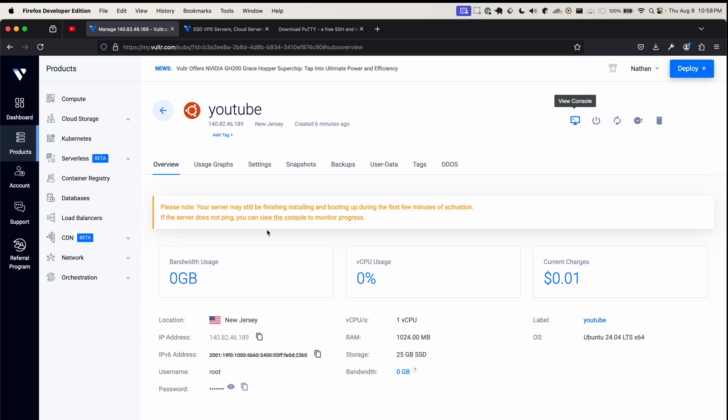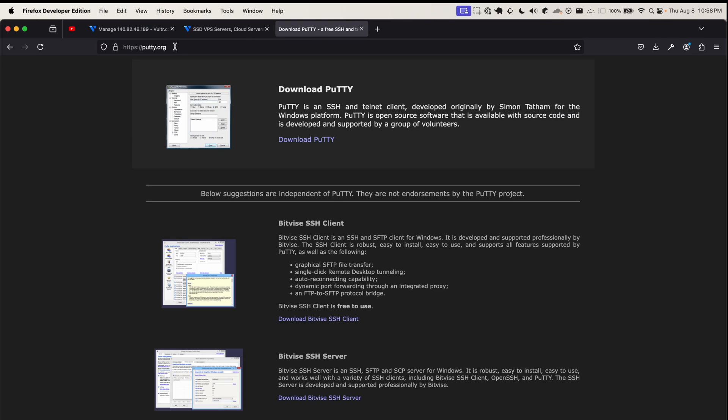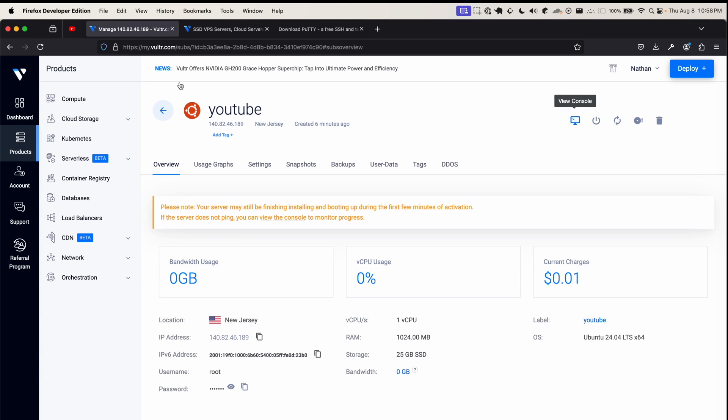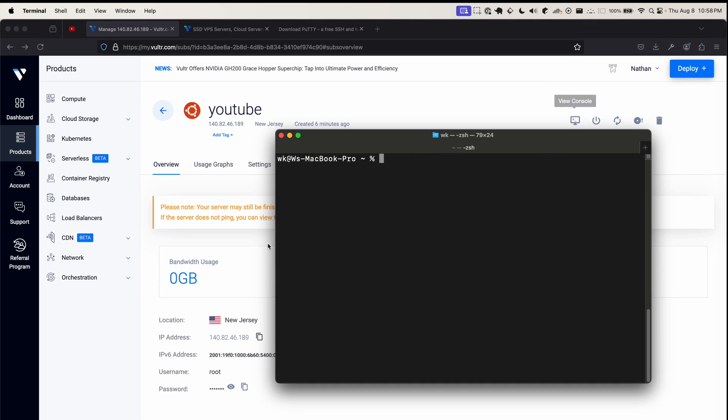Let's get straight to the point and connect to our VPS via SSH. I'm on a Mac, so I'll be using the Mac terminal. If you're on Windows, I recommend downloading this free SSH client called PuTTY - putty.org, p-u-t-t-y. It's free, and it's a very similar process to what I'm going to show. Very self-explanatory. Let's open up our terminal.